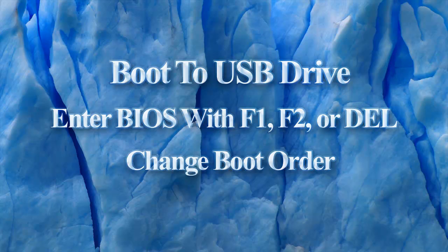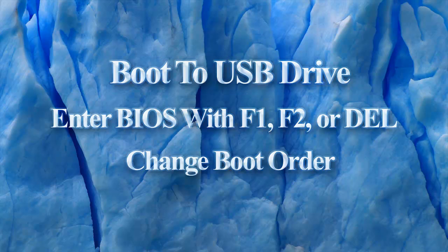To boot to a USB drive you need to enter your computer BIOS and change the boot order so that the USB drive comes before the hard drive. This way when we turn on the computer we will start to the USB drive and not to the hard drive.